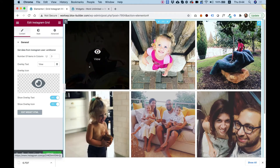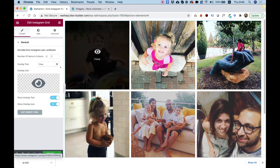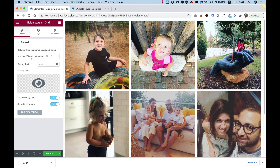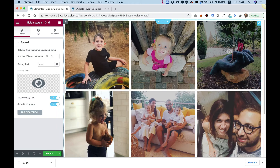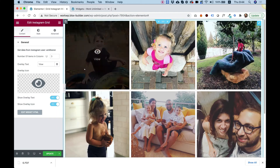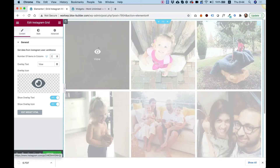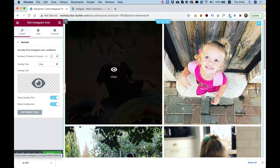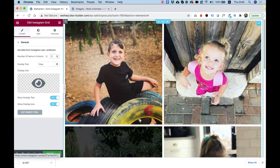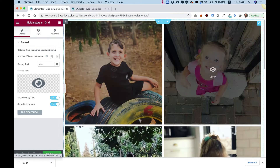Let's go over the settings and I'll show you how you can customize this to your website needs. The first setting is for the number of items in the column. As you can see, there are three items in each row. We can change this into two, and now there are just two items.